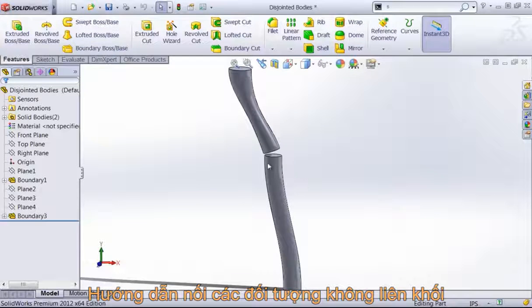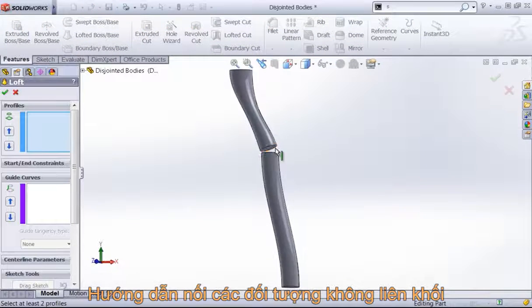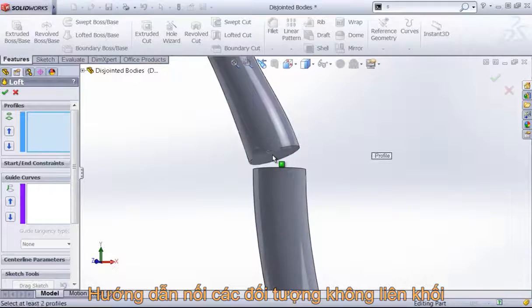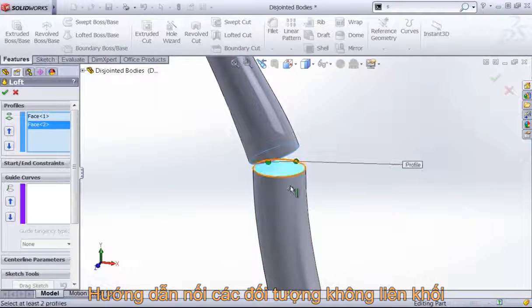With two disjointed bodies, it's tempting to quickly just add a loft or a boundary in between the two faces.